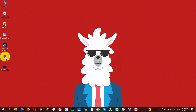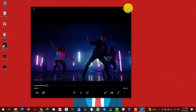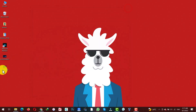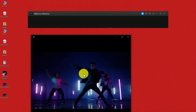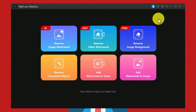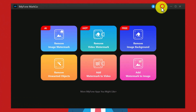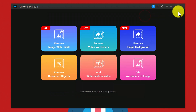Now let's see the before and after difference. This is the video before with the watermark, and this is after. While using the software, if you face any kind of problem you can contact the support team by clicking on this icon. Type your message and click on submit, and they will get back to you within 24 hours.